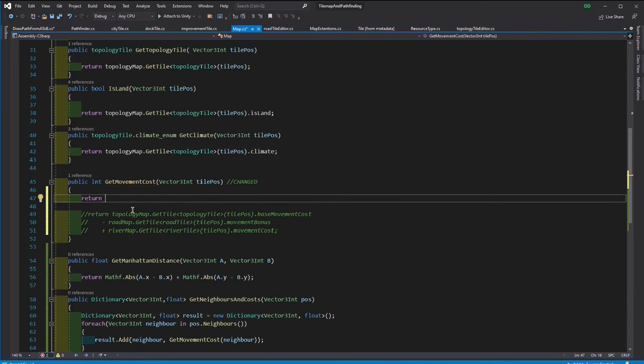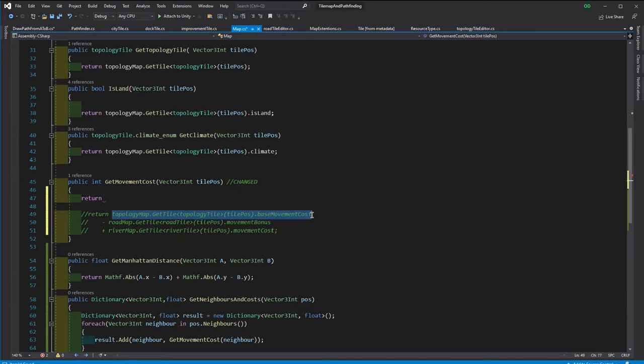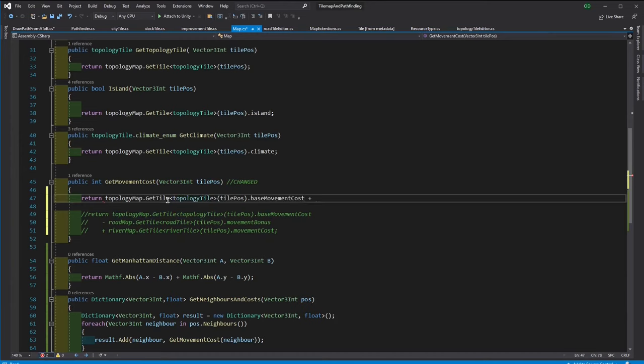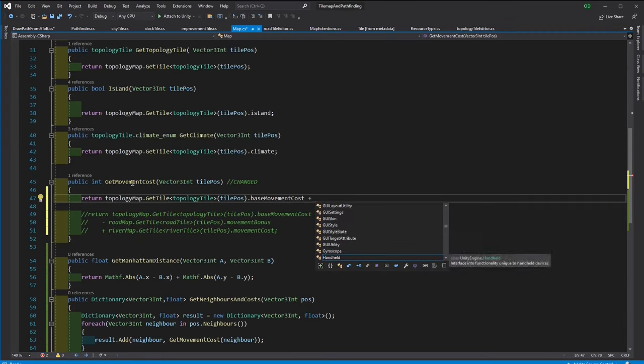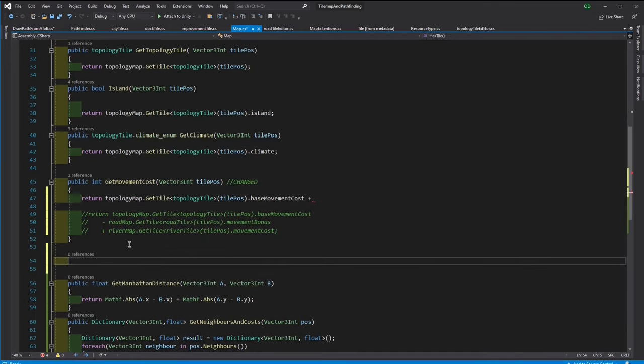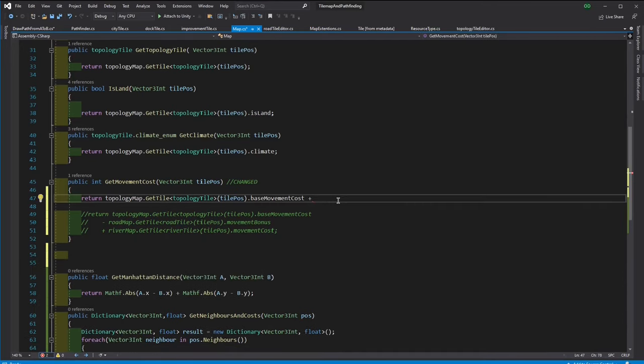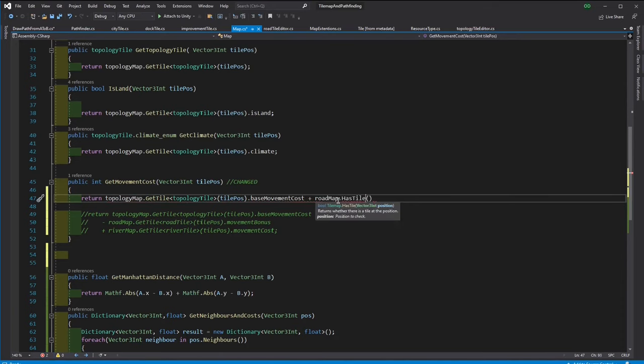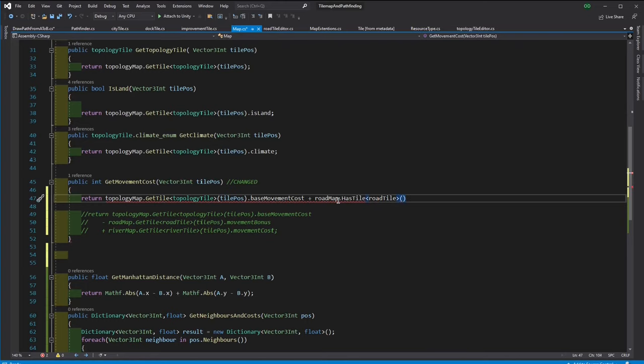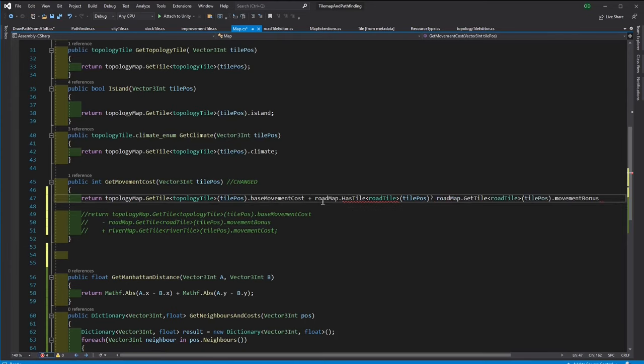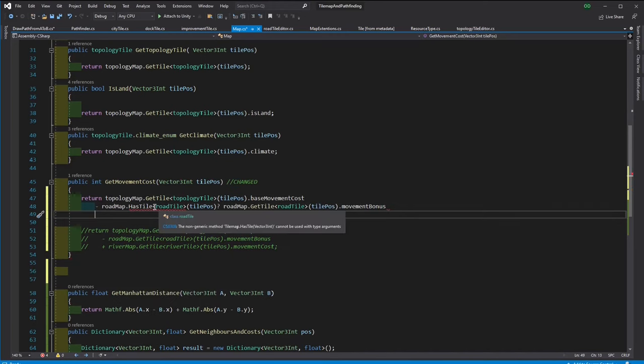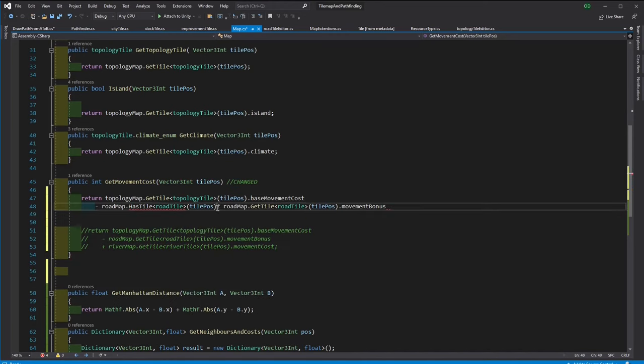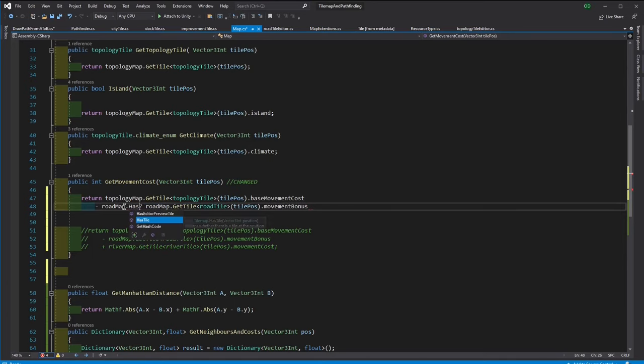Also there is something to consider in getMovementCost. We need to make sure a road tile or a river tile is in the map. So we can consider taking the movement bonus or costs.